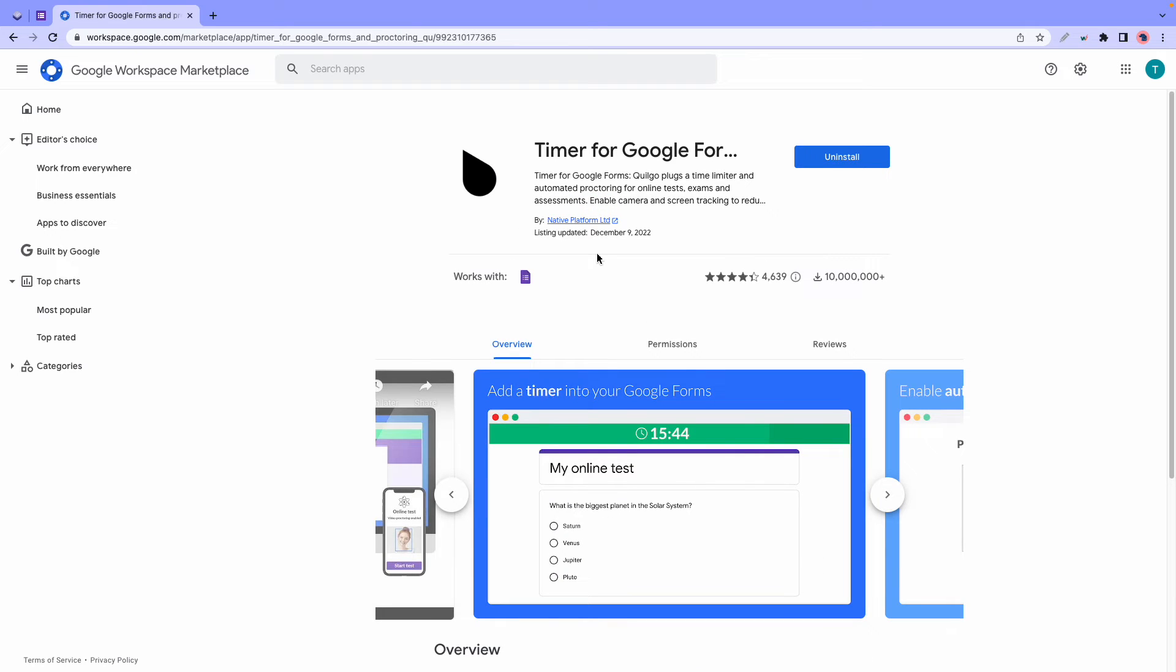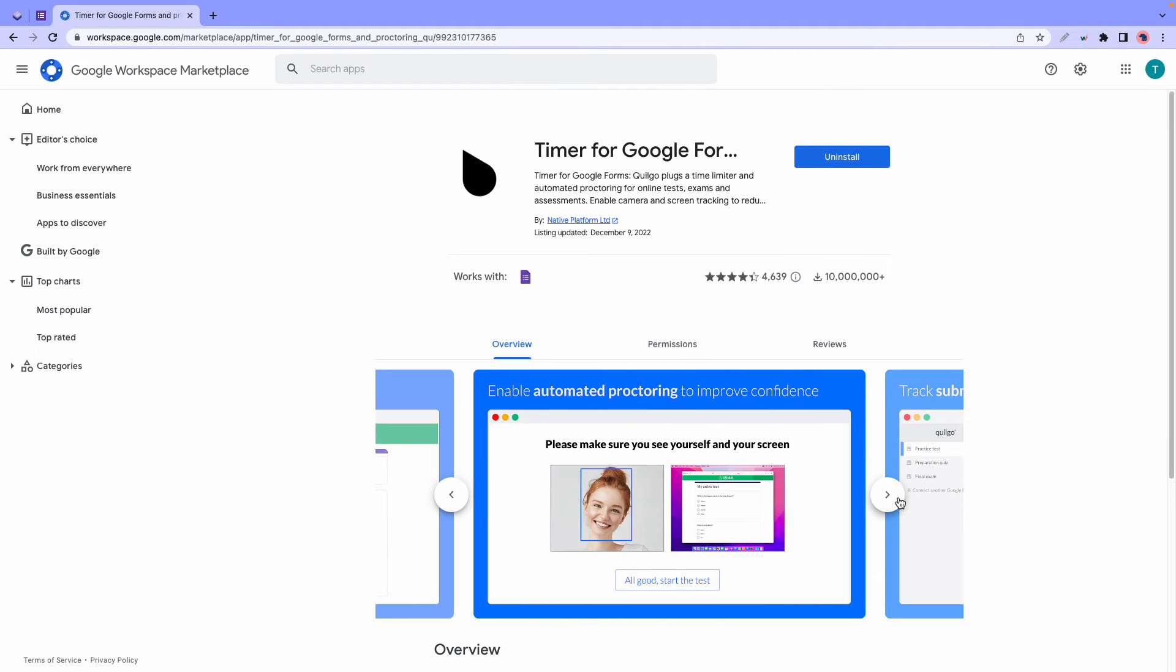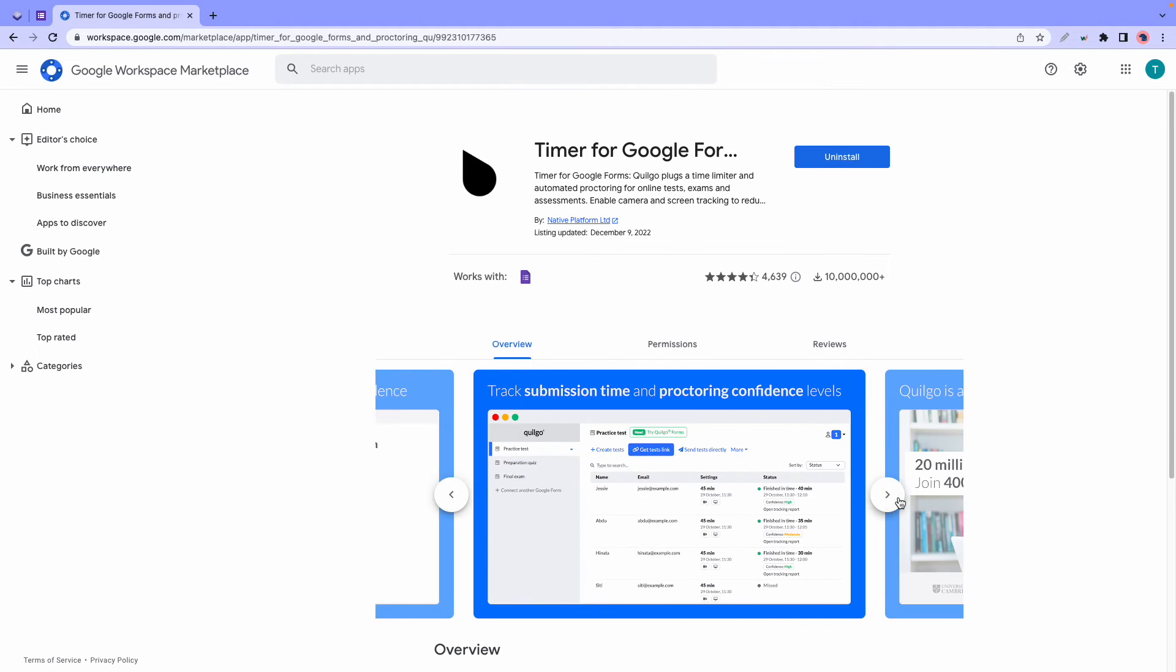At number four we have Quillgo. Quillgo is a stopwatch timer which has an automated proctoring system with camera tracking and screen tracking functions for online tests, exams, and assessments. This app also integrates perfectly with Google Forms and is being used by schools, universities, and even recruiters.